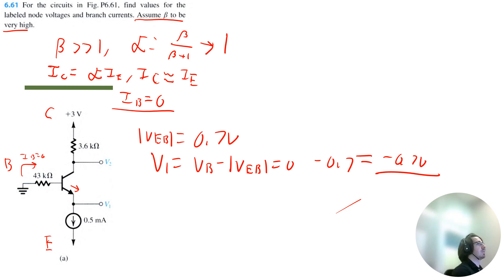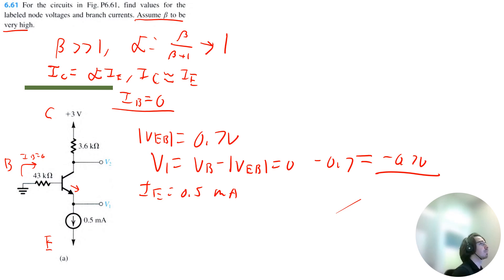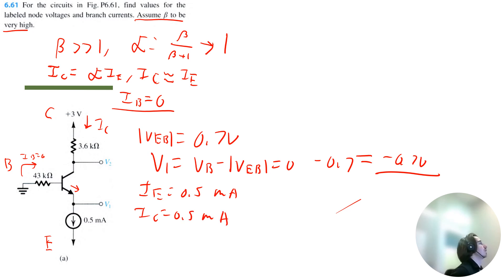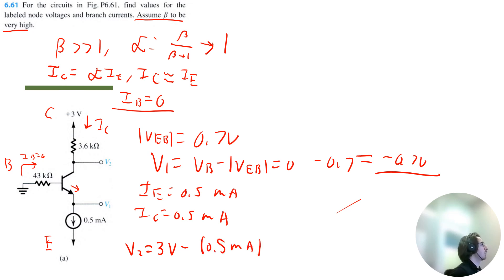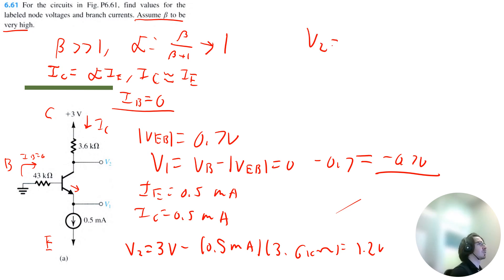Now let's look at V2. We can see that the emitter current equals 0.5 milliamps from this current source, which means the collector current is also 0.5 milliamps. So V2 equals 3 volts minus the collector current multiplied by the resistance of 3.6 kilo ohms, and I calculate 1.2 volts for V2. That solves circuit A.